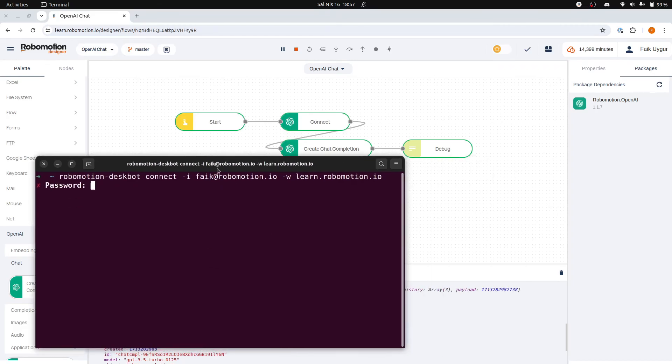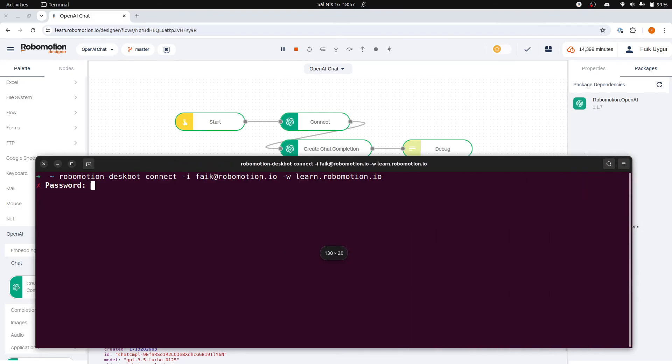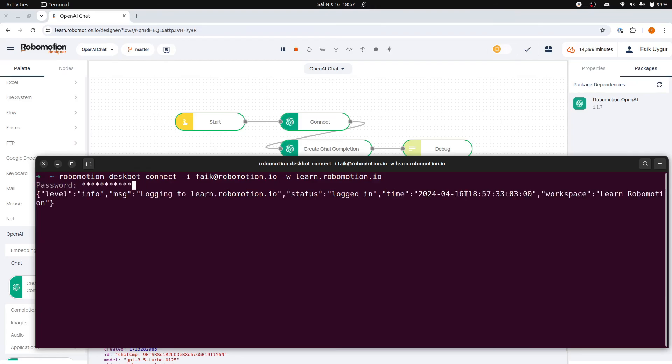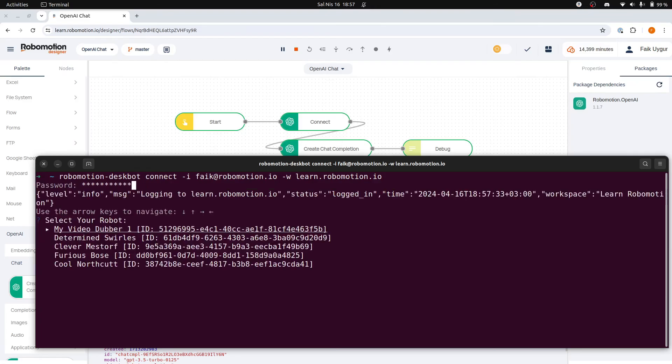We then enter our workspace password, just like in the desktop application. After the signing process is successful, the command line tool will list the available robots in your workspace.